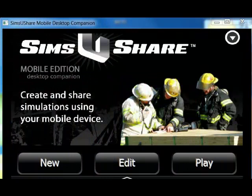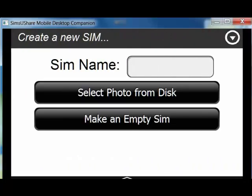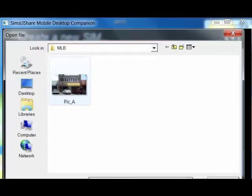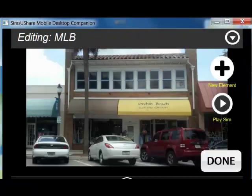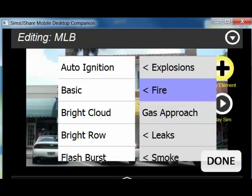Now that I've finished the video walkthrough of the target structure, let's build a quick simulation. First, I want to select New in Sims UShare. I'll give the simulation a name, and then, since I've already loaded the still photo from my smartphone to my computer, I'm going to select From Disk and click Open. From here, I just start adding elements — I'm going to add a new element, and we're going to add fire, do a bright cloud.